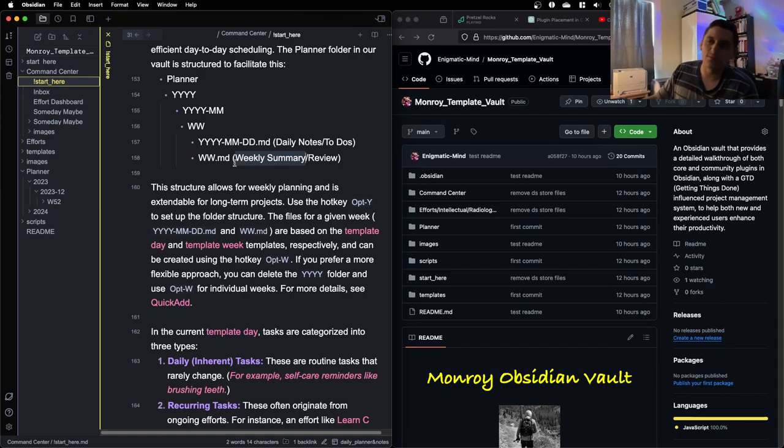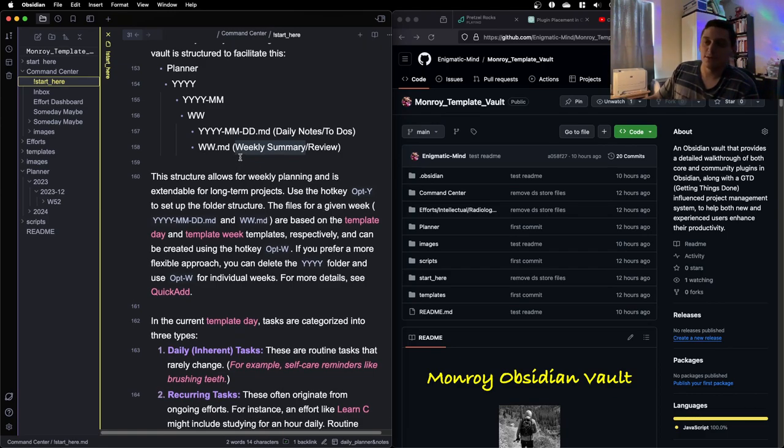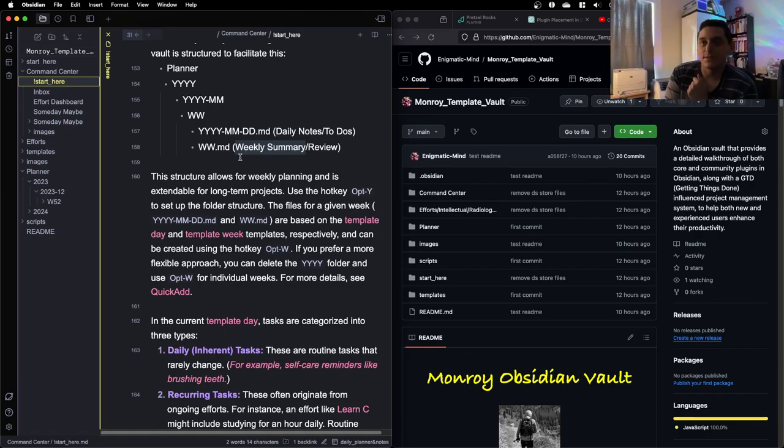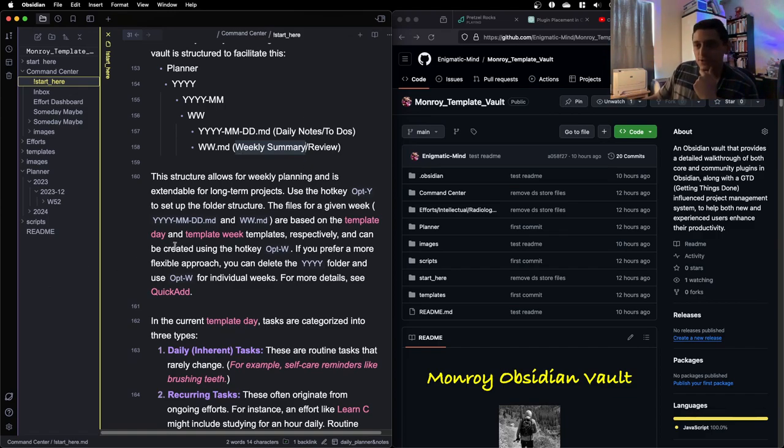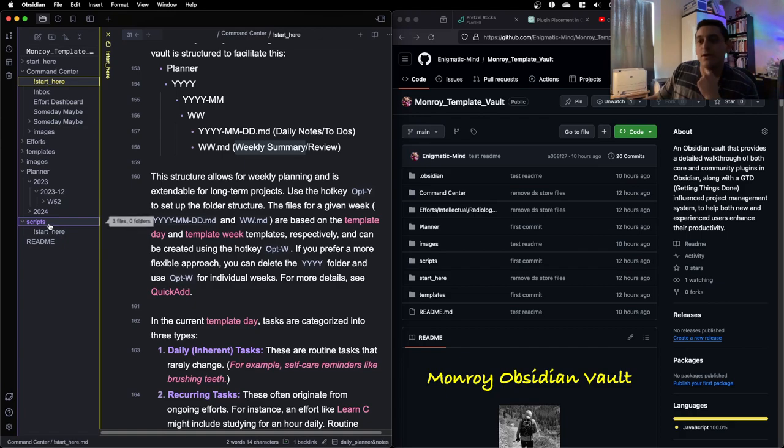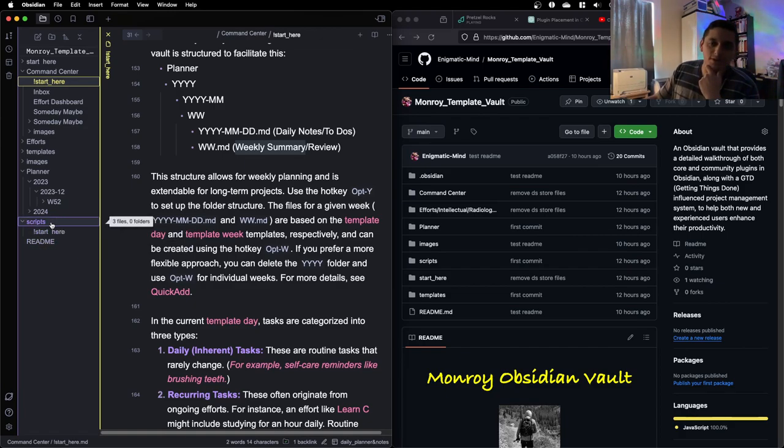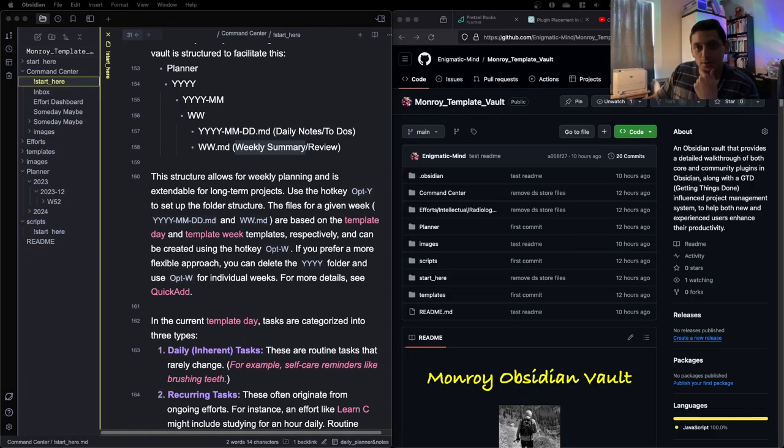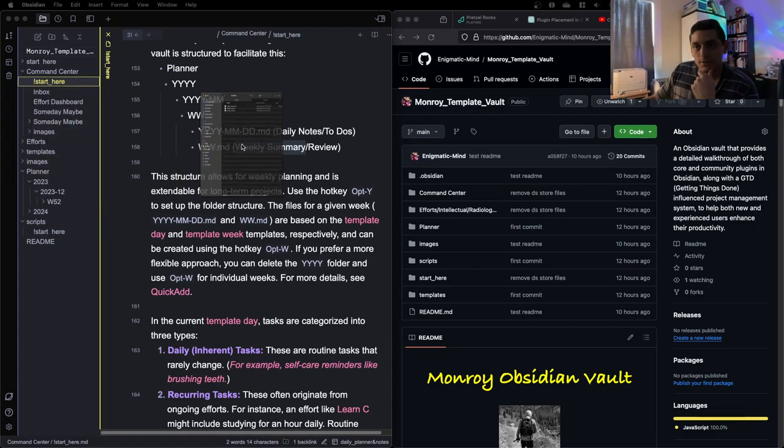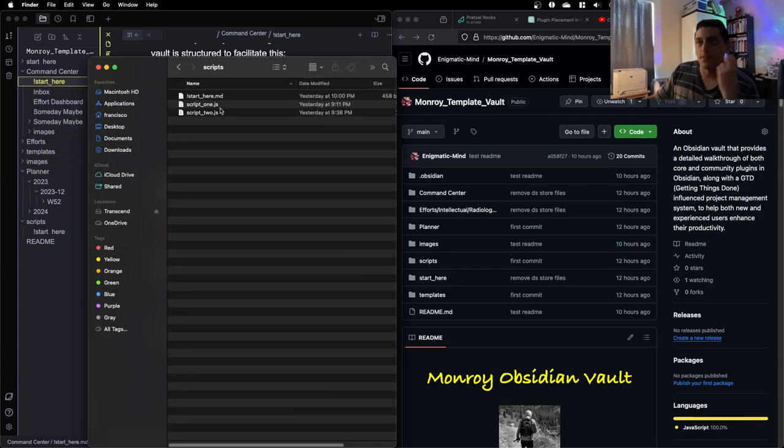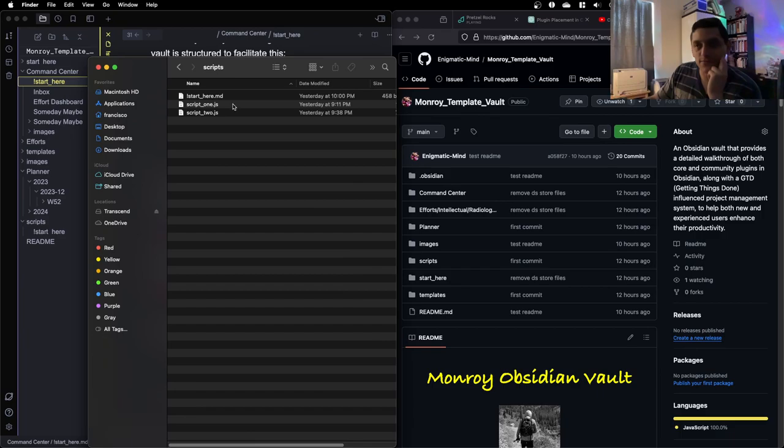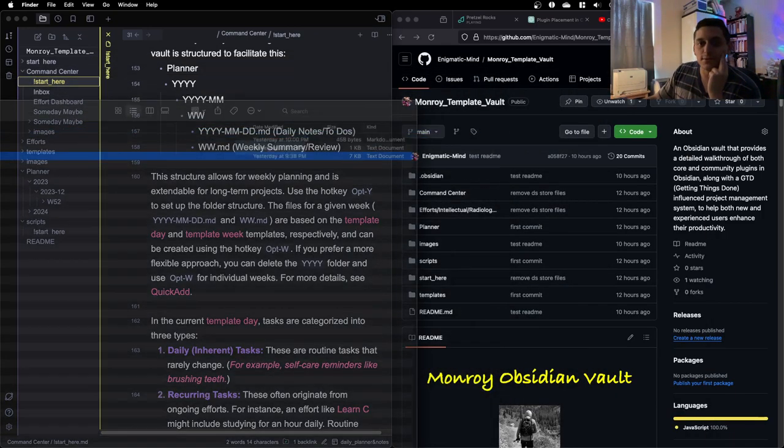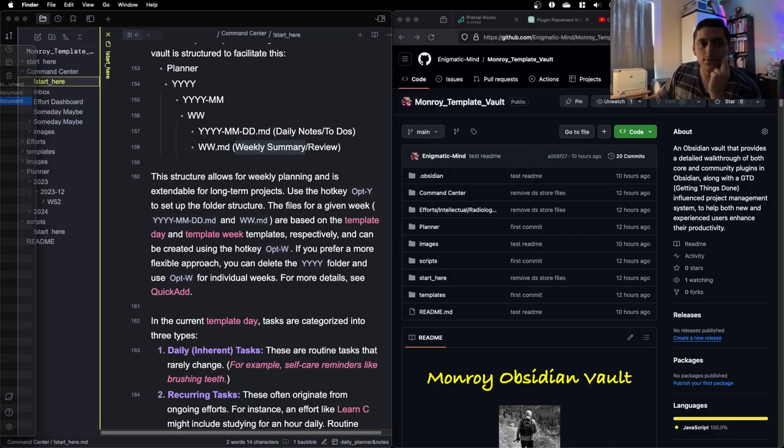And so to create this folder file structure, I wanted to make it automatic. I don't want to have to, every week, add a new week folder, add a new daily note for every day of that week, and then make a week folder. It's just too much. So yesterday, what I didn't show offline was just me using ChatGPT to make two JavaScript files.